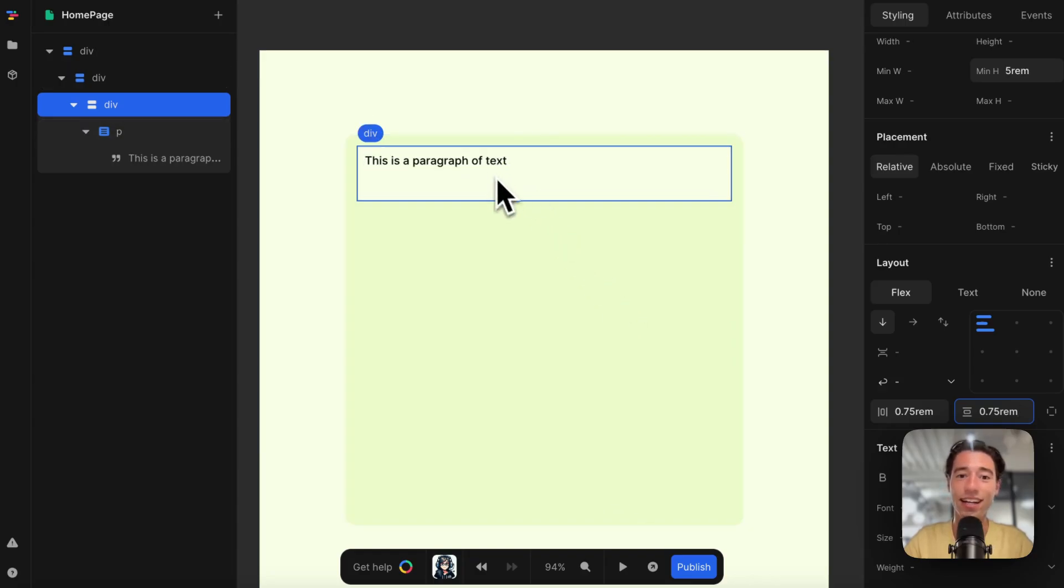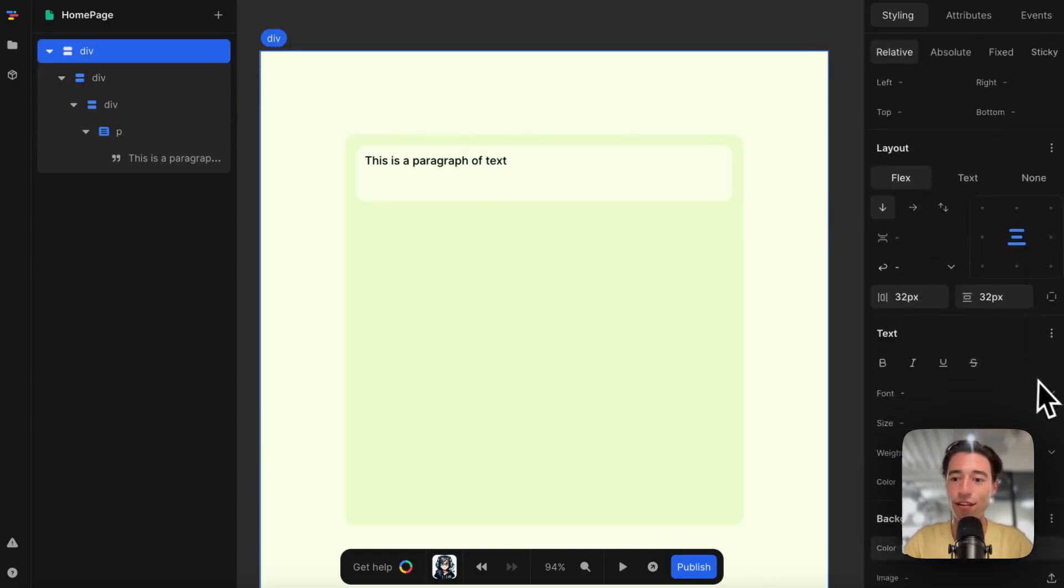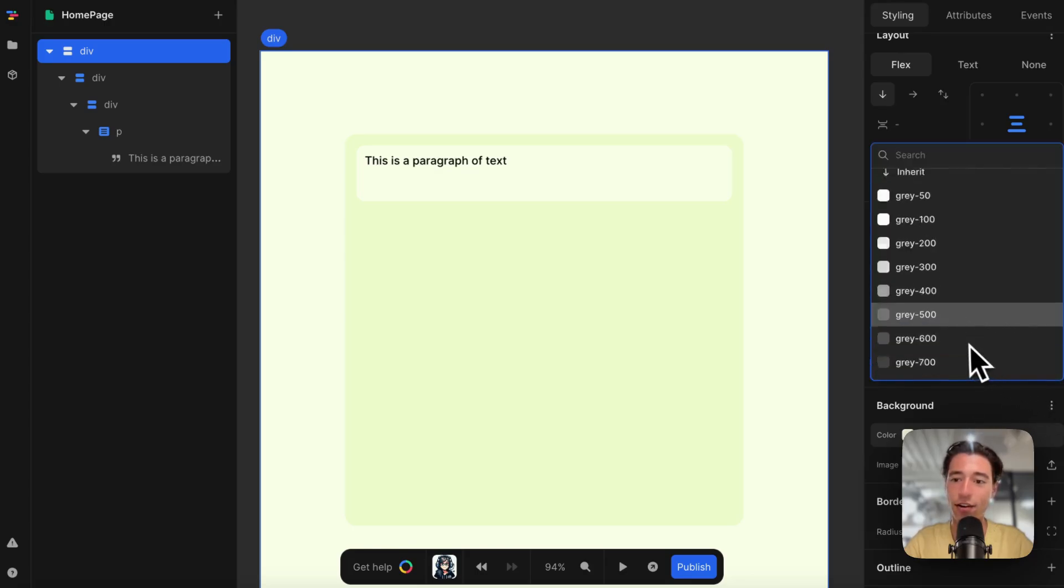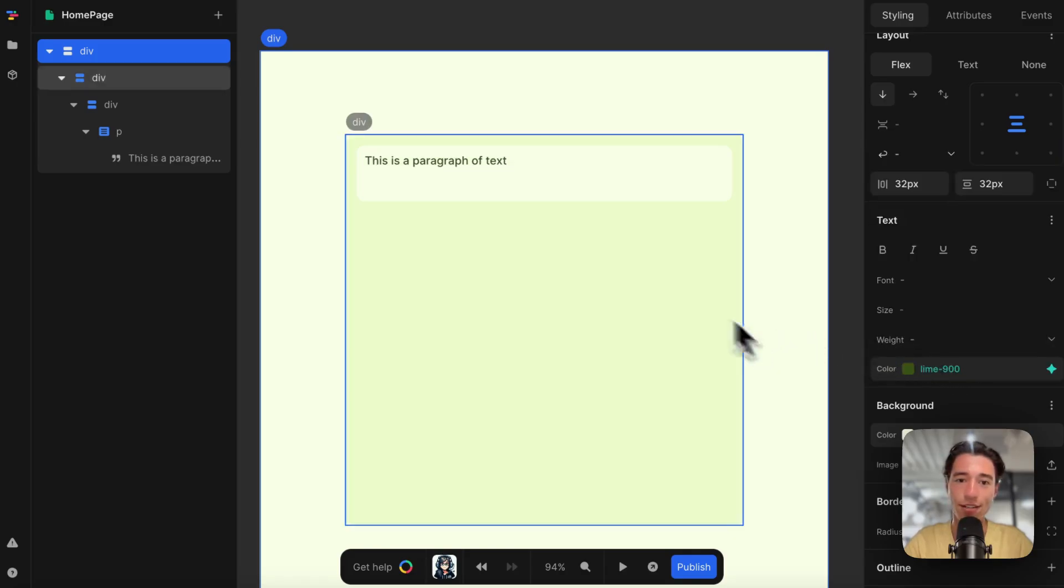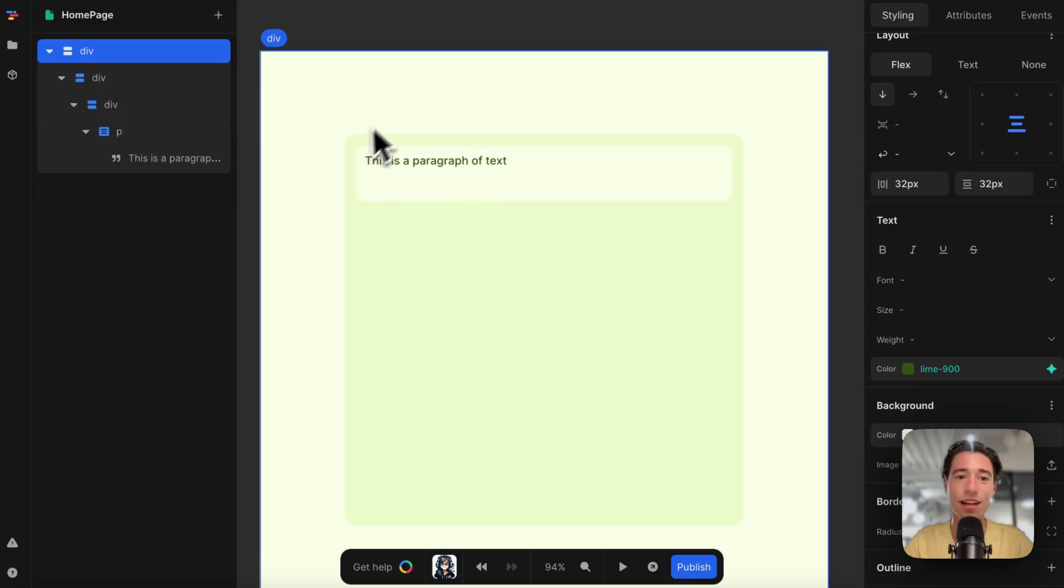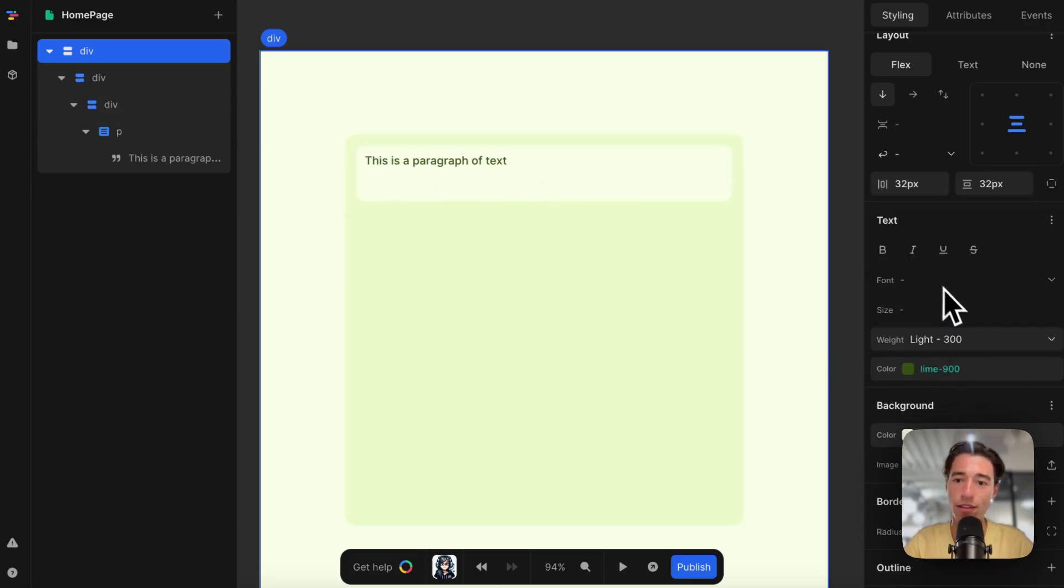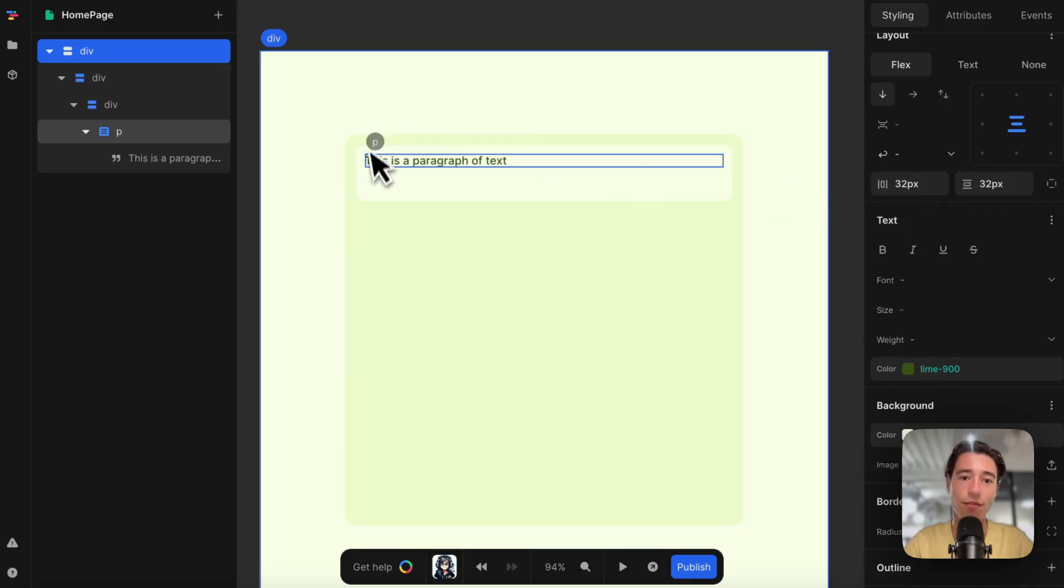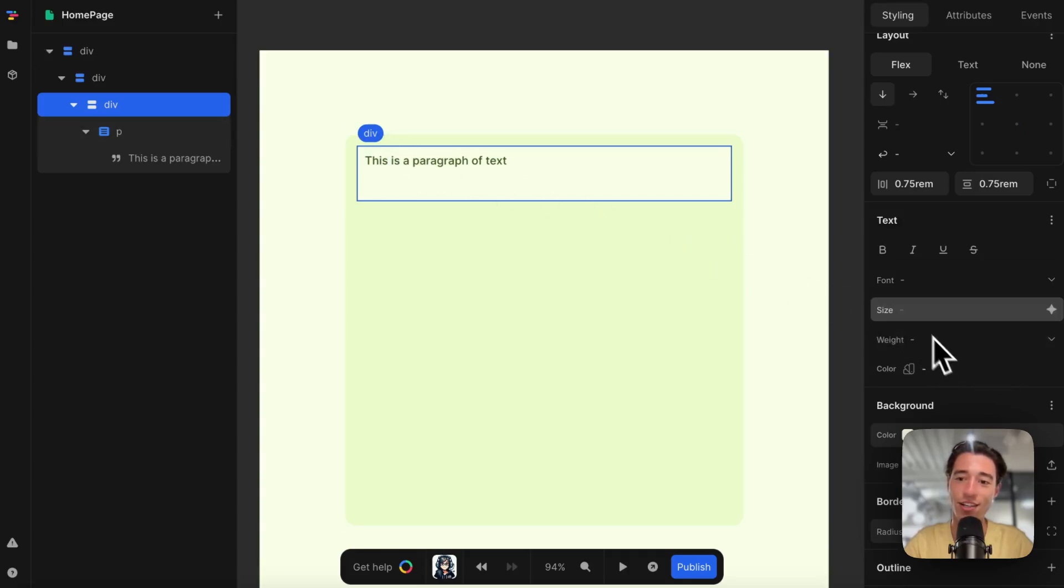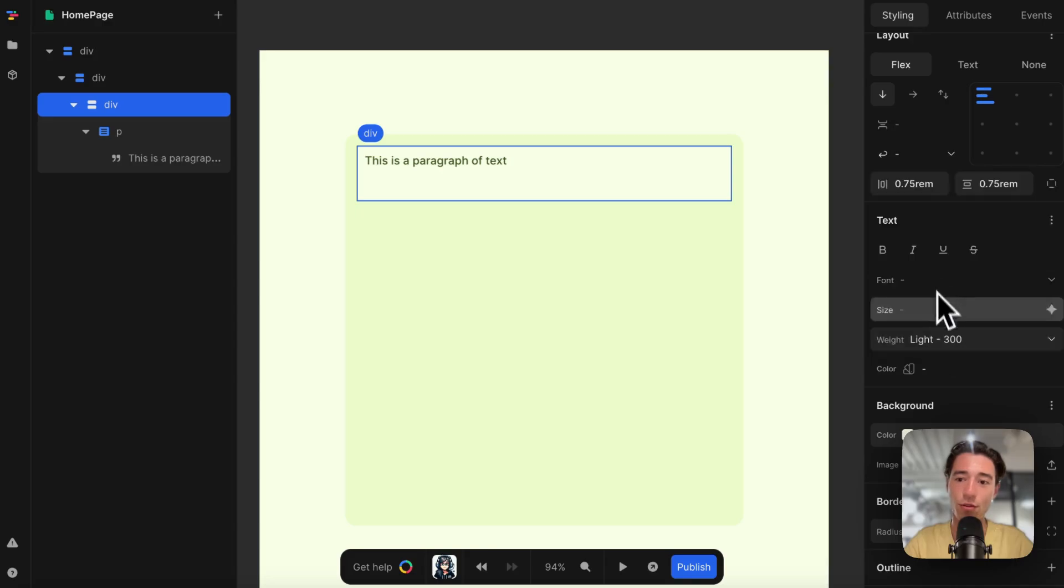Here we go. Now let's go to the main div and change the text color to lime 900. Perfect, now we've got that theme matching. Let's change the width of the text—I have to do that in the div block.